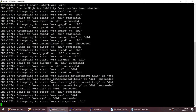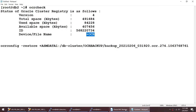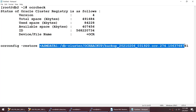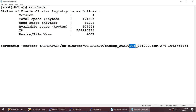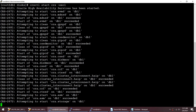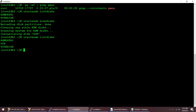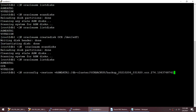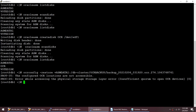Now we'll try to restore our OCR using 'ocrconfig -restore' with the 6th February backup taken at 3:19. But we get the same error again - configured OCR locations are not accessible. We've created the ASM disk but we haven't created the disk group yet. We need to connect to ASM and create the disk group first.